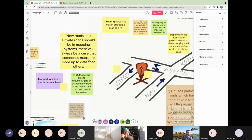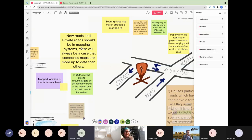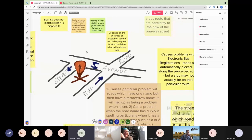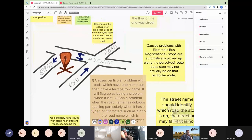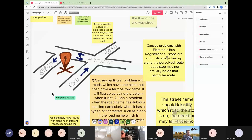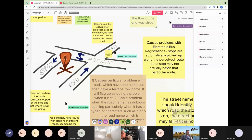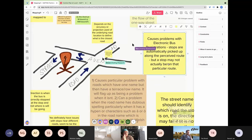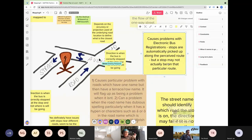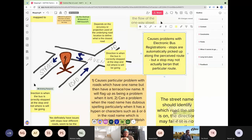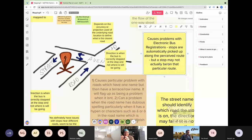After a brief aside where Nicholas accidentally had his microphone on while coughing, the facilitator reads another comment: 'Causes problems with electronic bus registrations — stops are automatically picked up along the perceived route, but a stop may not actually be on that particular route.' The facilitator asks whether this means a bus going along a road would think it could pick up a stop when in fact the bus doesn't actually stop there — like when there are three or four stops in a row but the bus only stops at the middle one.